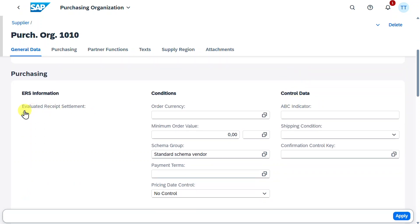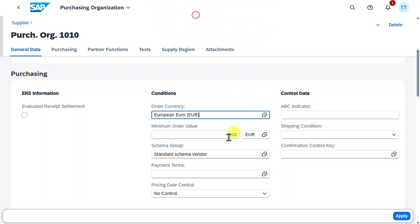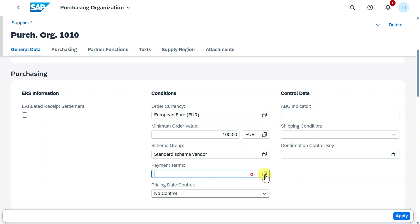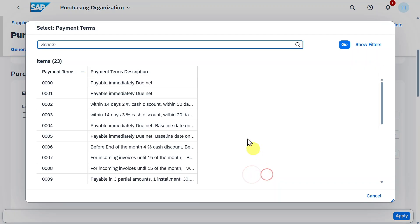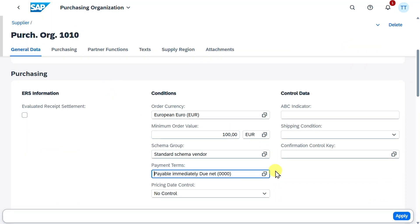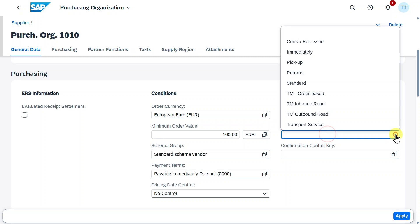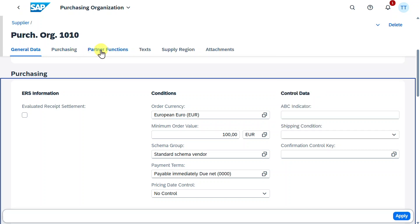we could mark the indicator for the evaluated receipt settlement. And we can provide some conditions, such as the order currency for this business partner, the minimum order value, so for instance, at least 100 Euro, as well as payment terms that should be derived when we create our purchase orders or also shipping conditions.